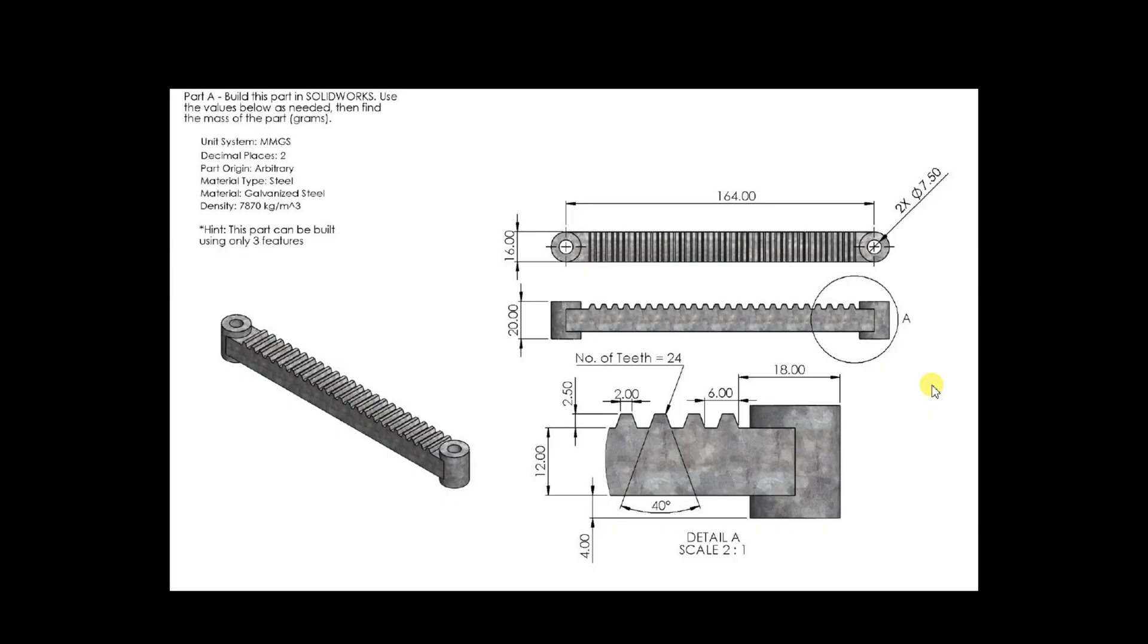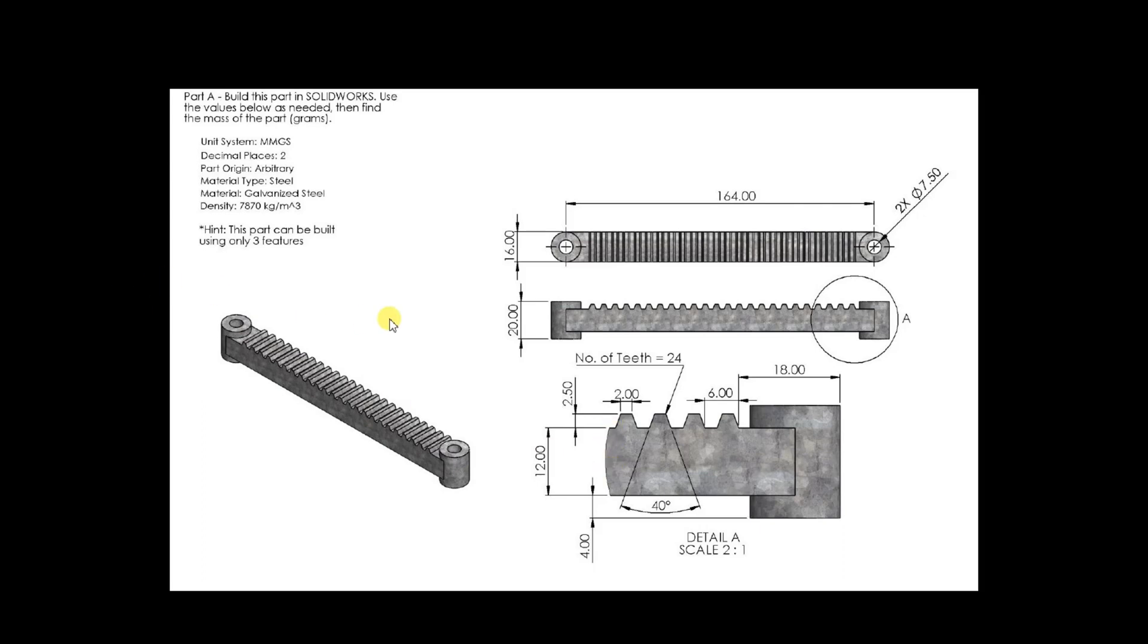In this video I'm going to design this straight gear rack. We have top view and front view. The length of this gear is 164mm and the width is 16mm. The overall depth is 20mm, whereas the depth of this gear is 12mm. The part is made of galvanized steel. The unit system we are going to use is MMGS.